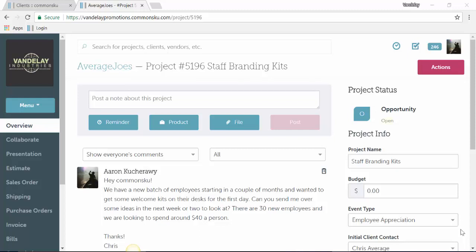When you create a new project, it not only creates an overview, but it also creates an opportunity. An opportunity is an internal form for you and your team to log in any prospects for business.